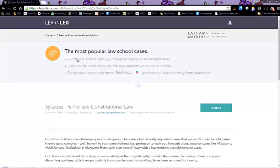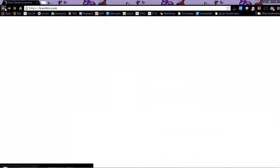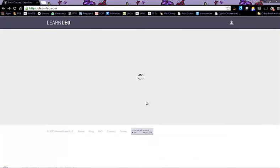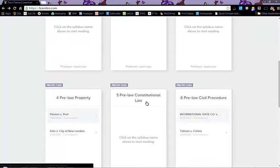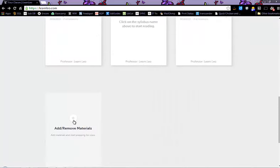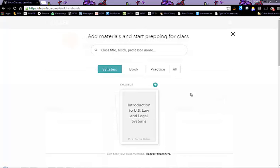You will automatically be enrolled in six practice classes. These practice classes have cases in them that will give you some practice of reading cases and how to highlight them.